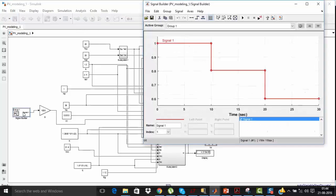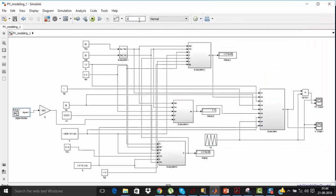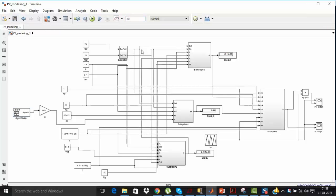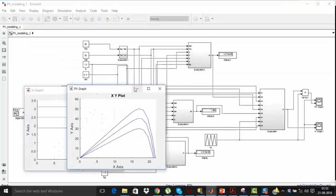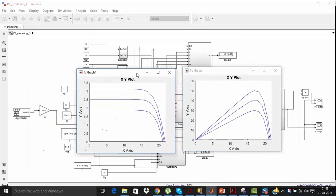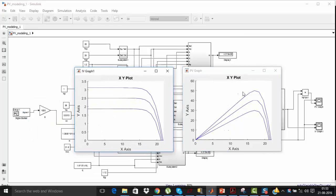Now run the simulation to see the IV and PV curves for different solar irradiation levels. Here you can see your IV and PV curves. The 50 W curve corresponds to S = 1000 and it comes down as solar irradiation decreases. In the IV curve you can also see that the short circuit current decreases as you reduce solar irradiation.